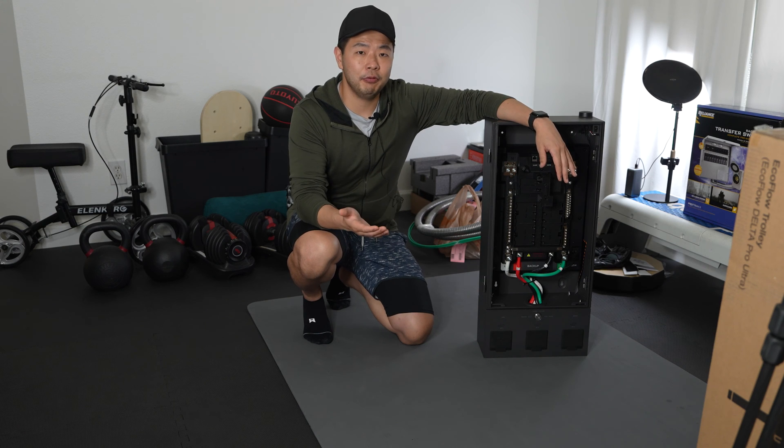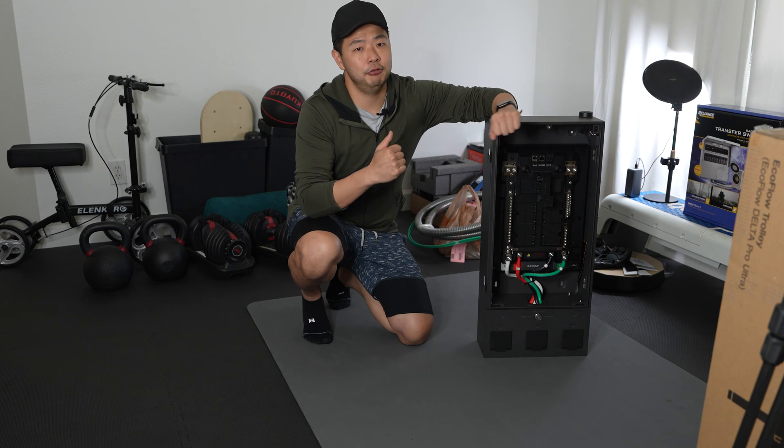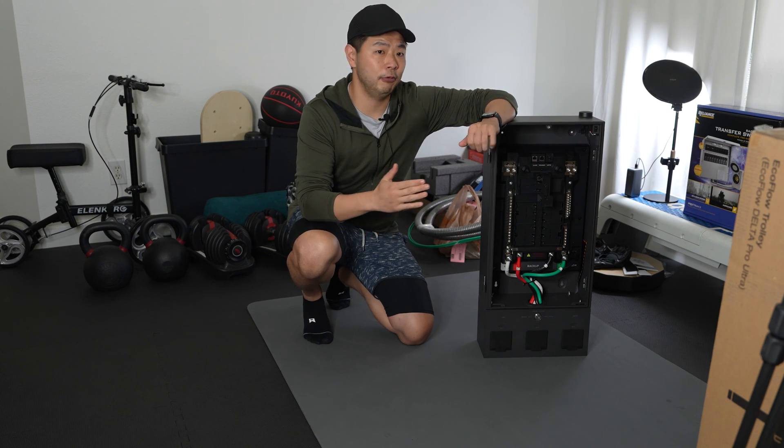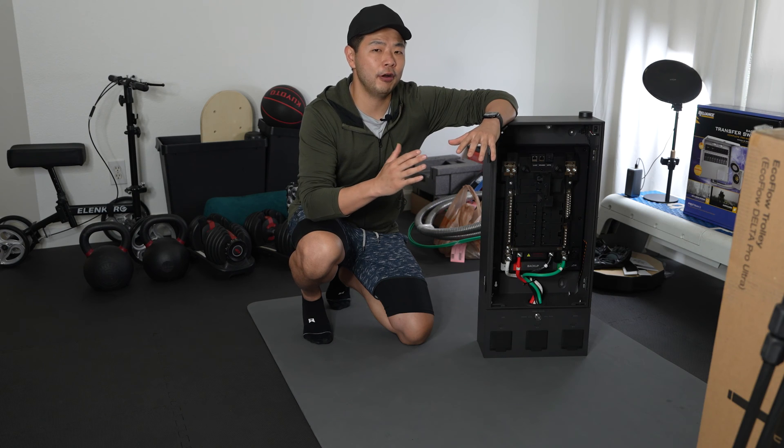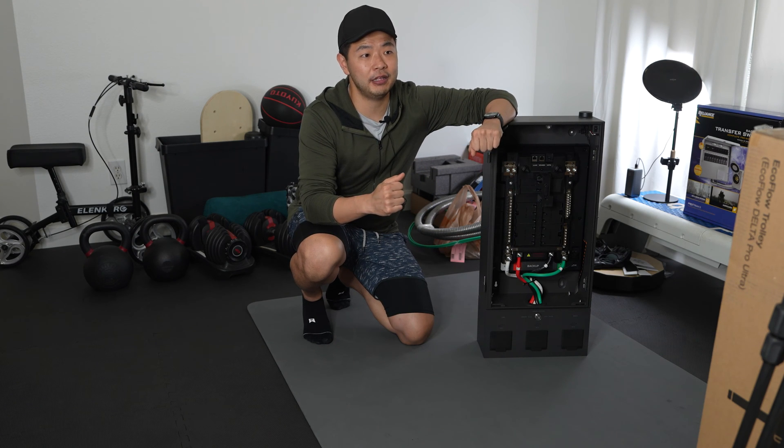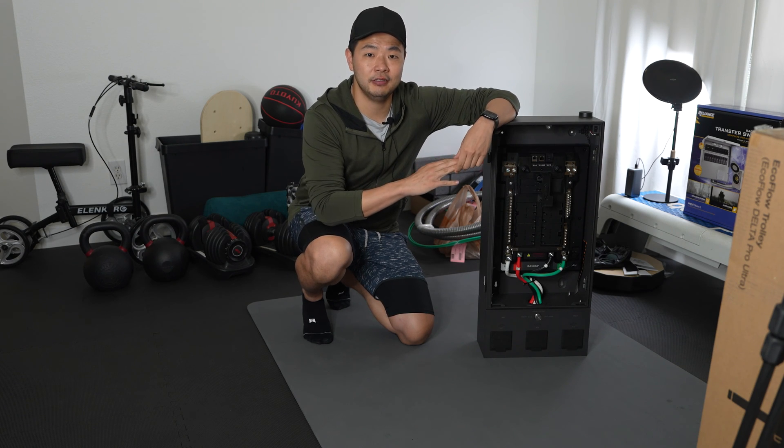For the people that are looking at the SHP2 and the Delta Pro Ultras, they'll want to know what are the limitations and what can it actually do.